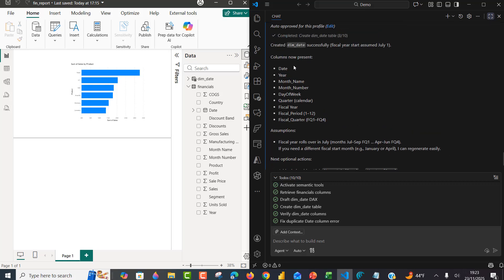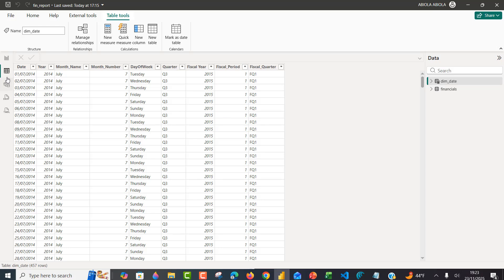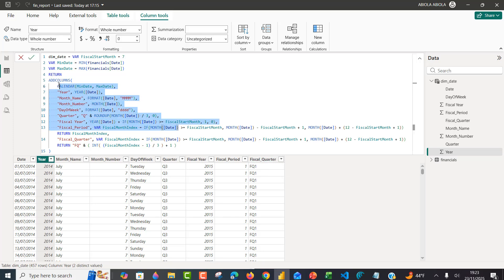Coming to the table view, we have all the unique dates from the date column in the financials table, with year extracted, month name, month number, day of week, quarter, fiscal year, fiscal period, and fiscal quarter. When you look at this code, it is absolutely pure class — this is exactly the way we would have created it anyway. This is actually correct.